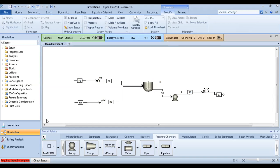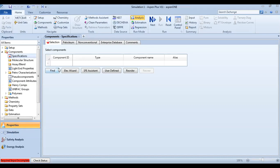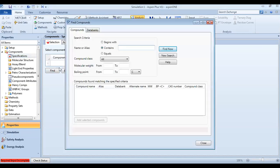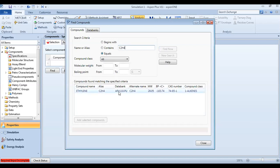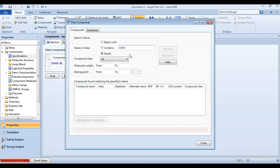Now go to your properties and find your components. You can write them directly or search from the domain. For example, C2H4 for ethylene. Then write down the formula — you can write the name or the beginning of the name to search for your component.